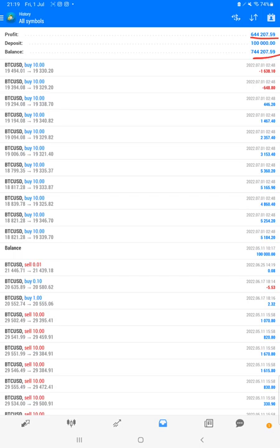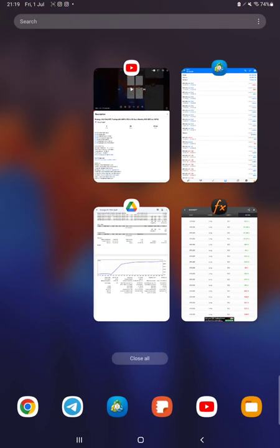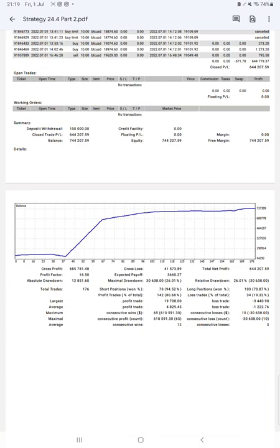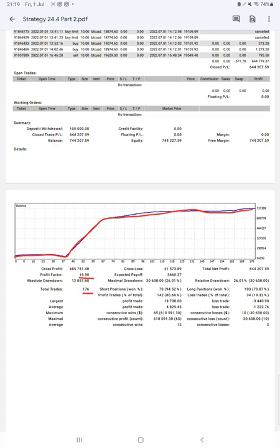All these updates you can verify with the trading account statistics on the statement. Here is a graph constantly showing profit growth. The profit factor is 16.50, total number of trades are 176, expected payoff is 3,660.